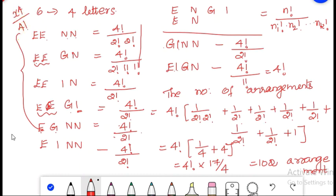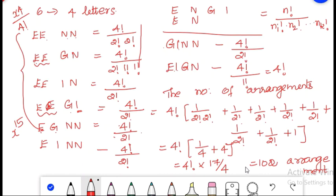Suppose x raised to 15 — it is not possible to apply this manual method of arrangements. Then we must use the exponential generating function method to calculate the answer: the coefficient of x raised to 4 by 4 factorial. I hope you could have understood this question. This is one of the important questions.